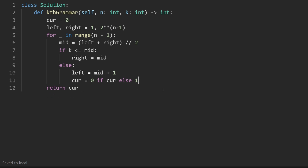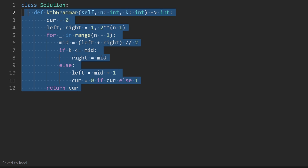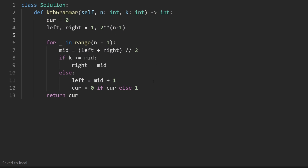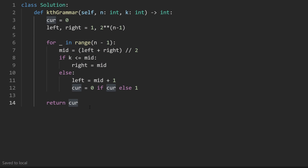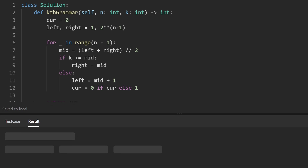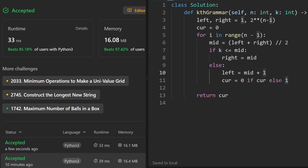When you look at the solution code it seems trivial, but it's not a trivial problem to solve — don't feel bad if you couldn't solve it yourself. Once you understand it as a binary search problem it all comes together. Running it confirms it works and it's quite efficient. If you found this helpful, please like and subscribe. If you're preparing for coding interviews, check out neetcode.io — thanks for watching!